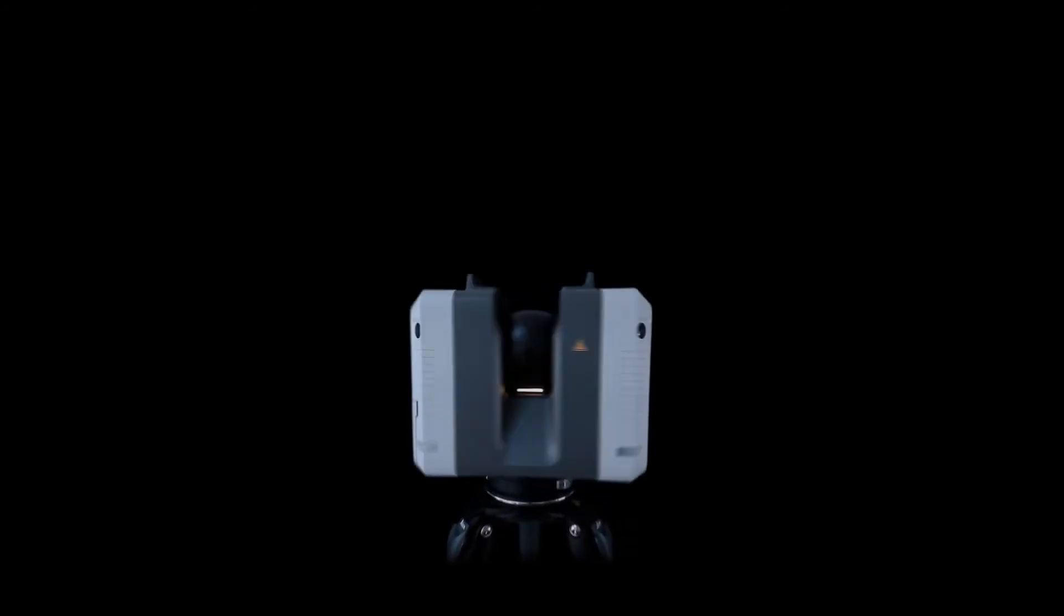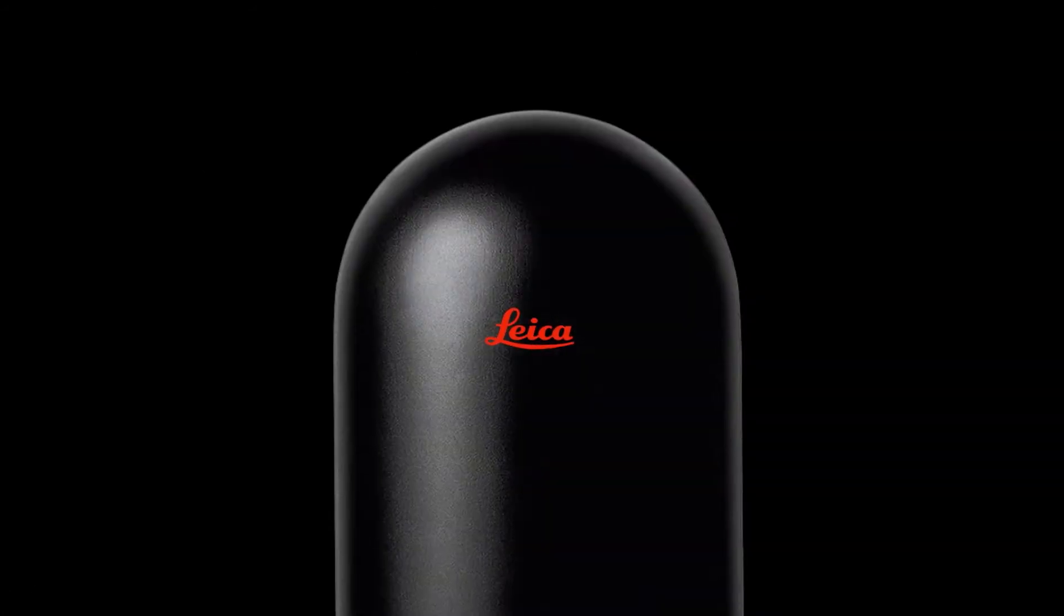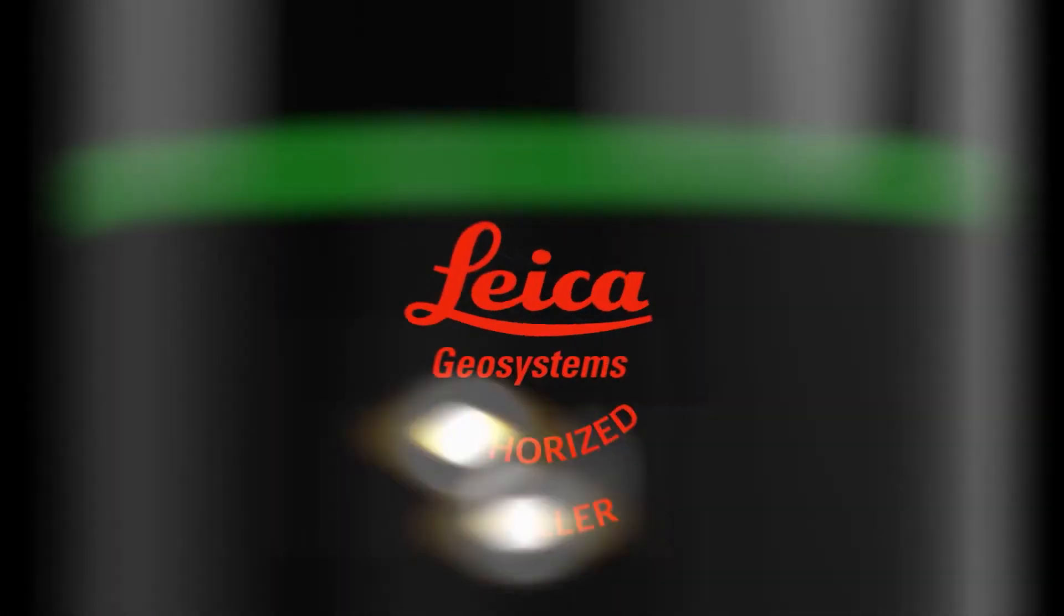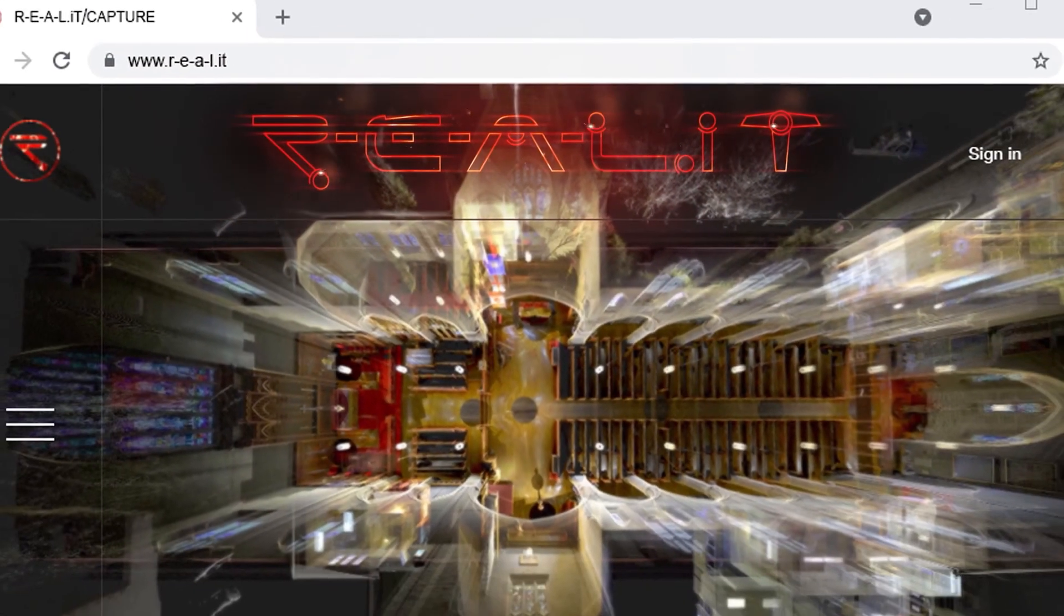For more information about Cyclone 3DR or for help figuring out which application is best for your business, contact us at Reality today.